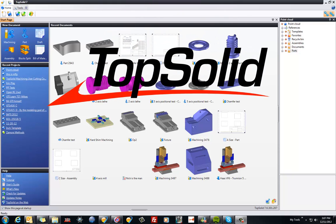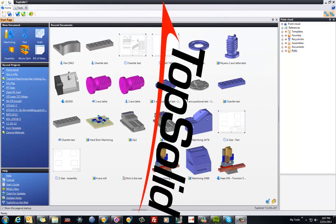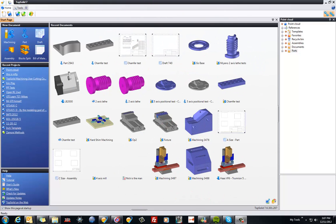Welcome to TopSolid7. In this video, I'm going to introduce you to working with some point cloud data and try to give you a couple of ideas of what you can do with it within TopSolid7. To begin with, I'm going to import the cloud of points.